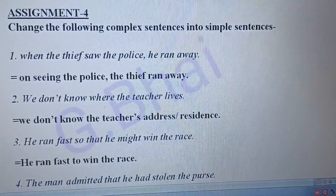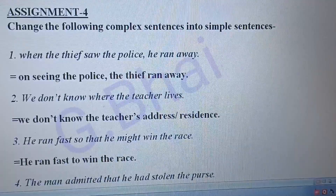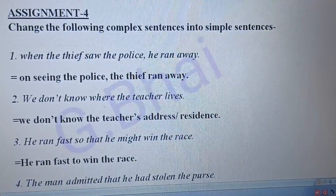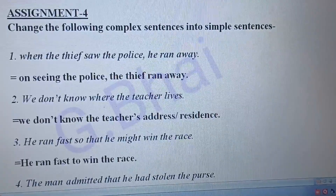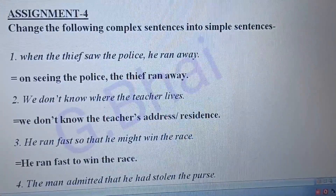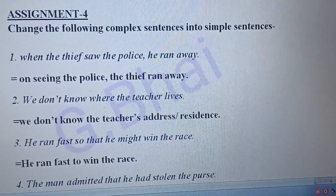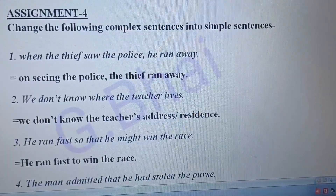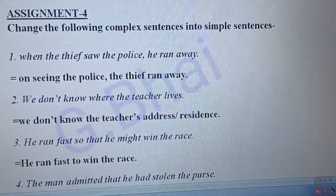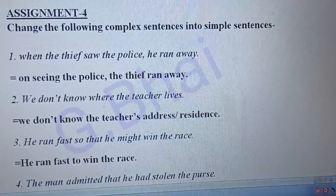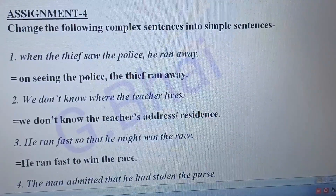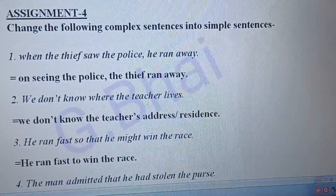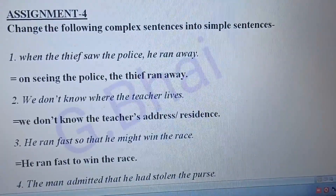The first one: 'When the thief saw the police, he ran away.' The answer will be: 'On seeing the police, the thief ran away.' Second one: 'We don't know where the teacher lives.' The answer will be: 'We do not know the teacher's address or residence.'